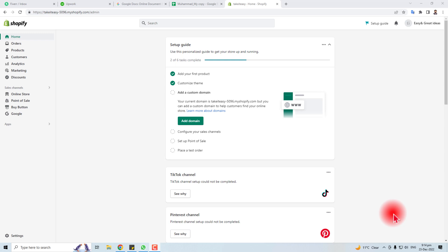Hi, in this tutorial I'm going to teach you how to provide social login in your Shopify store. Social login means that your customers can use their social media to log in to your Shopify store. Let's come to the admin screen.